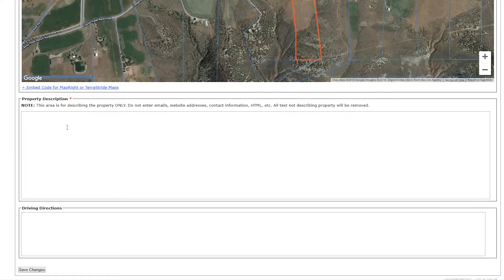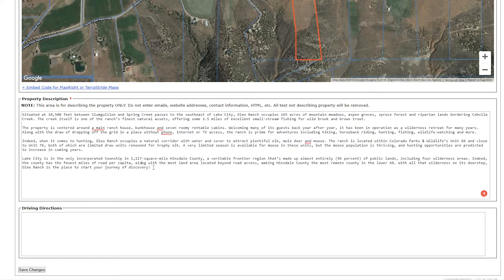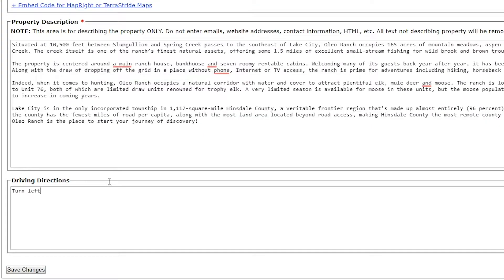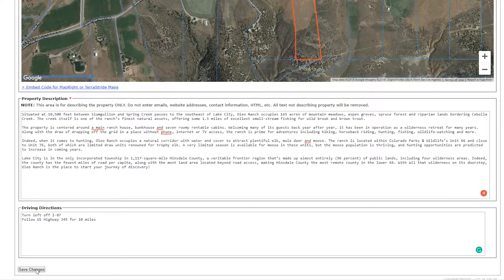Next, you'll want to provide a property description. Remember to include all the details that will help buyers visualize your property. The more detail you can provide, the better. Plus, remember this is your opportunity to really market the benefits and value of that specific property.